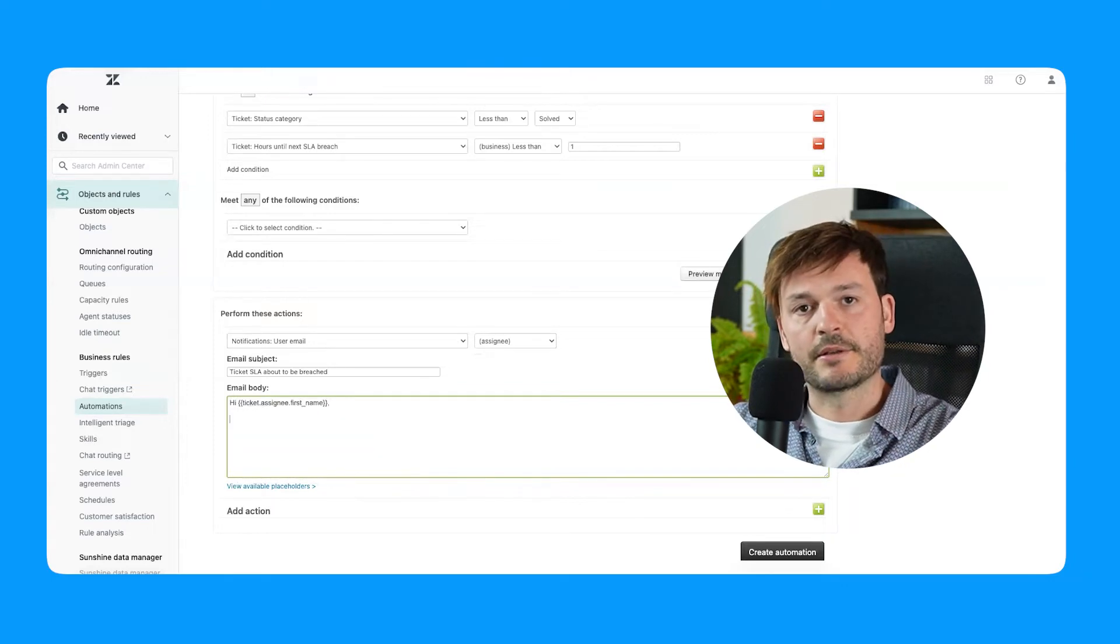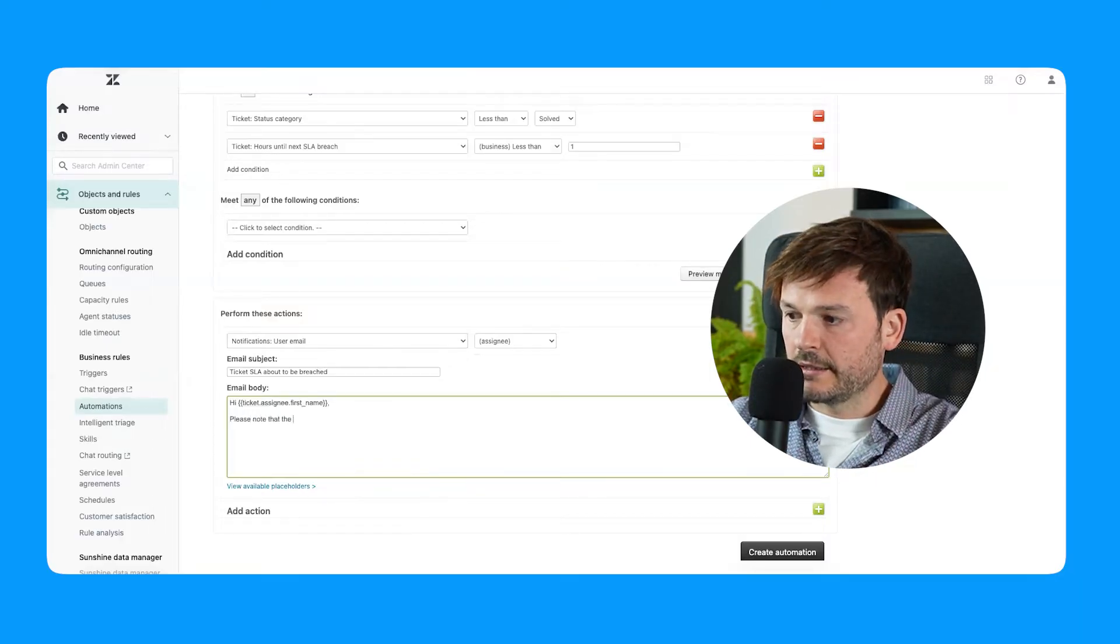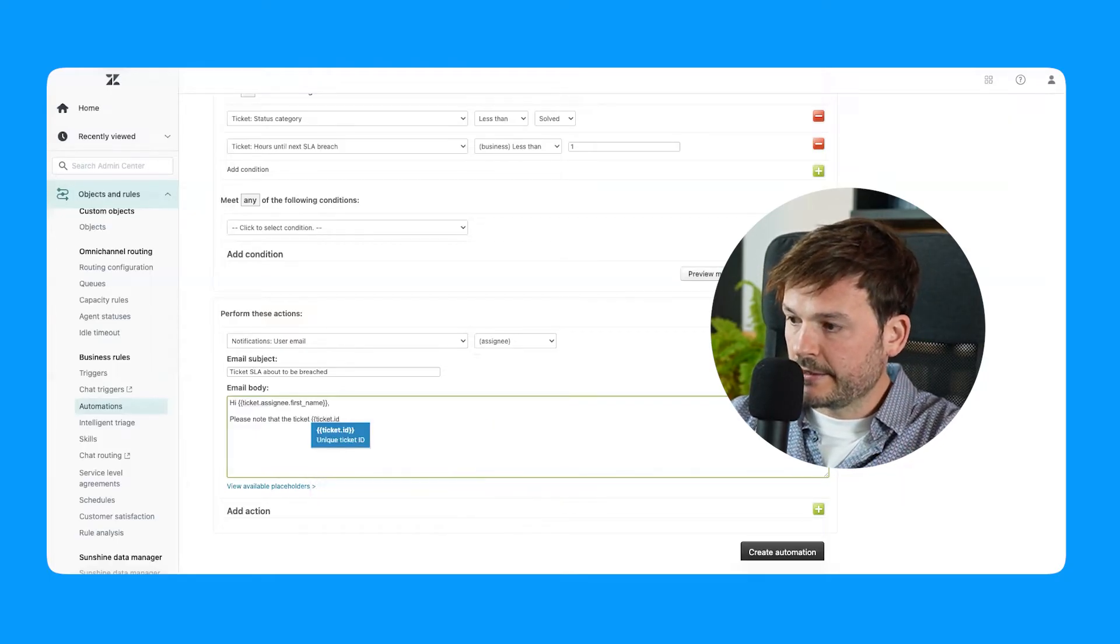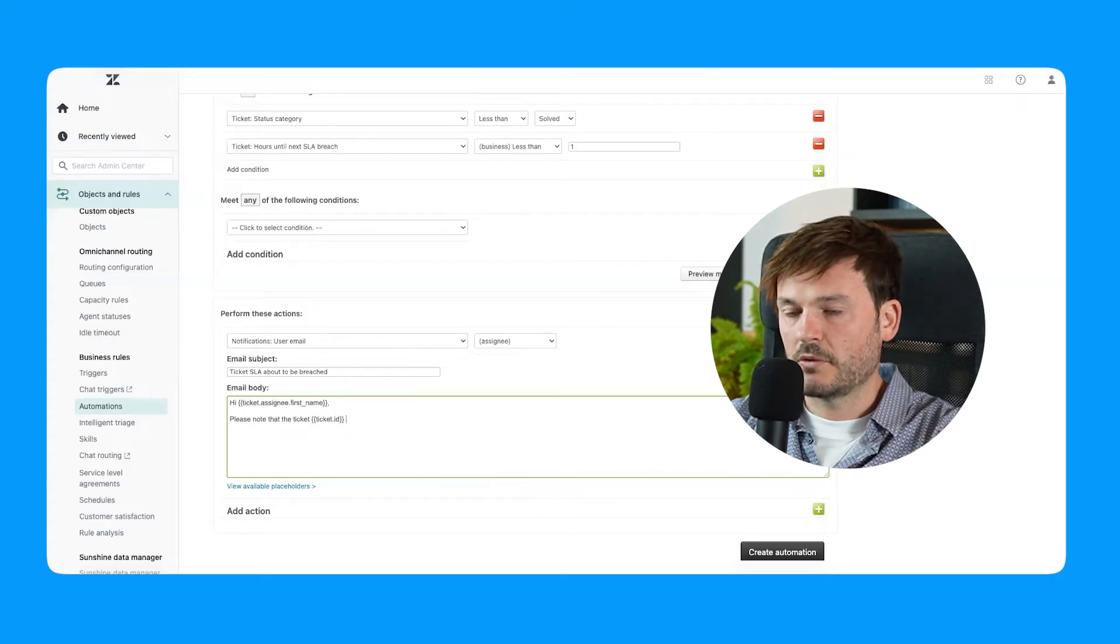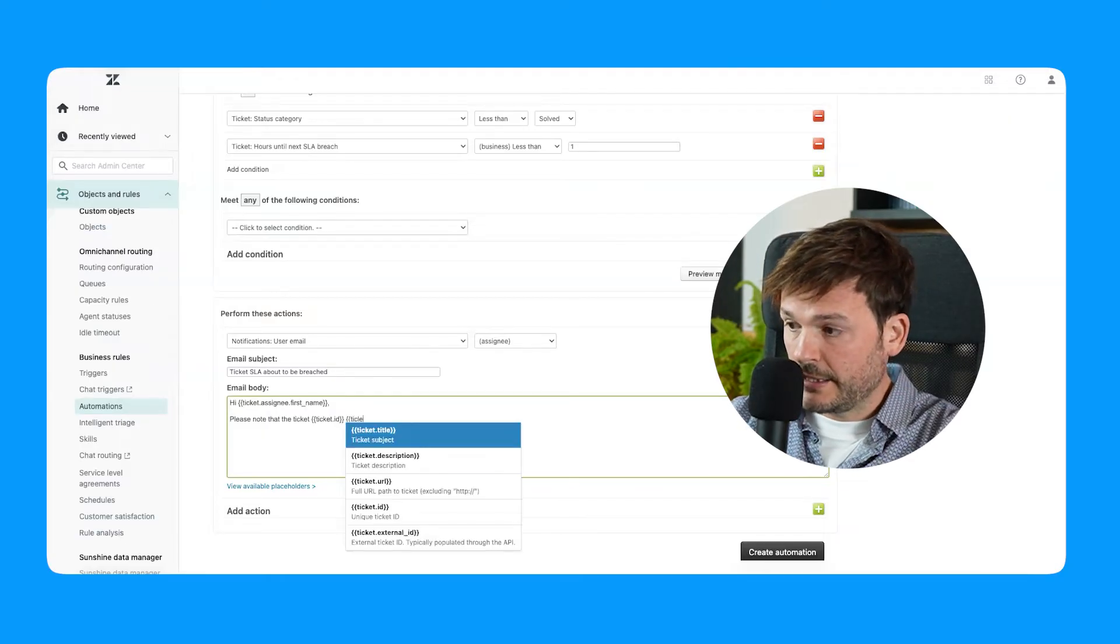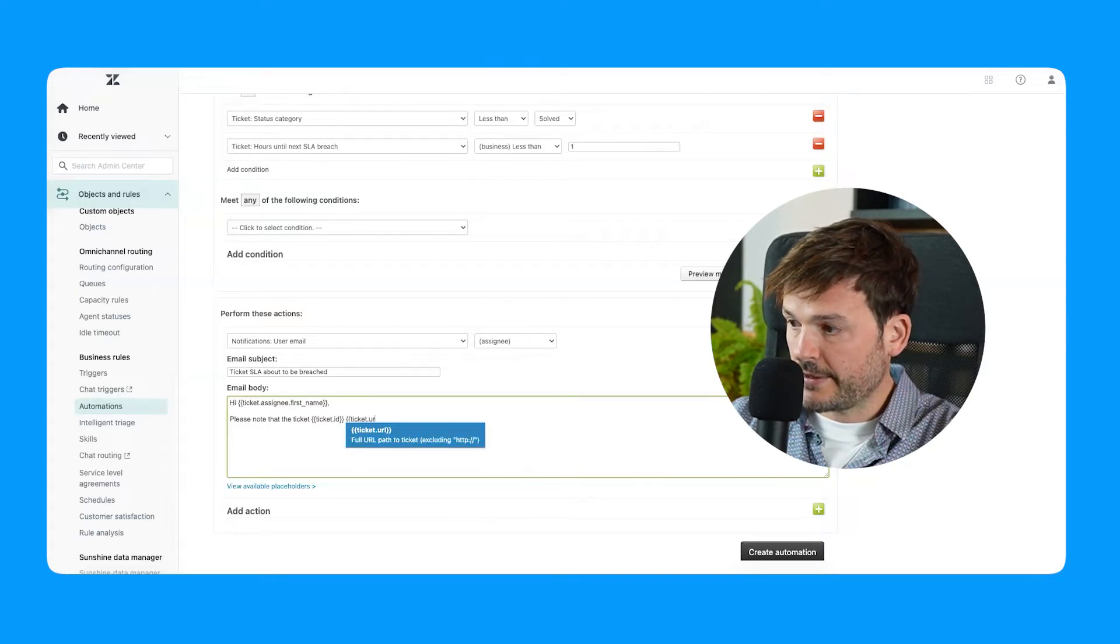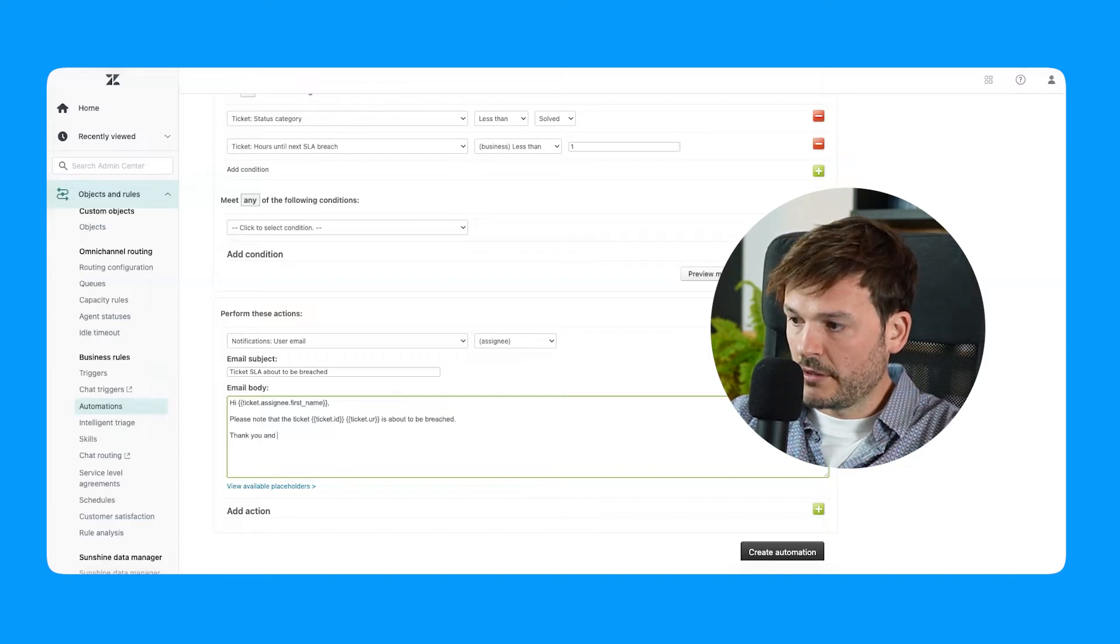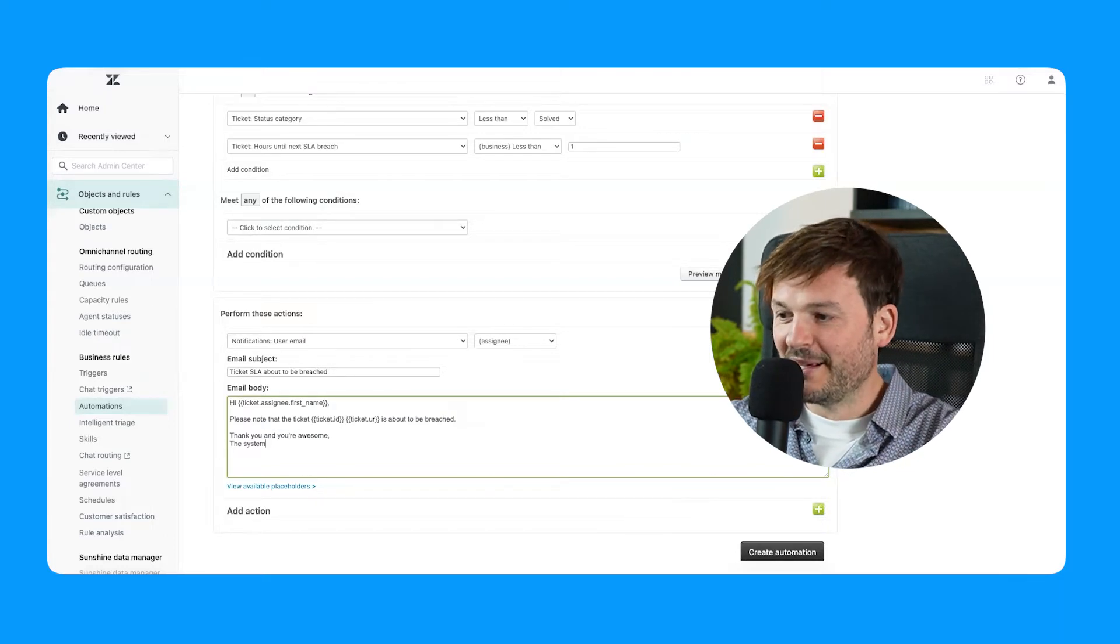So placeholder takes the assignee's first name dynamically. Please note that the ticket, and then I'm going to put another placeholder and say ticket ID, ticket.ID, because I want my agent to see exactly what ticket this is so they can very easily search for it. And then what I'm going to do, I'm going to be very helpful. I'm going to put the URL of this ticket so the agent just clicks it directly: ticket.URL. The agent goes directly to the ticket that is about to be breached. Thank you, and you're awesome. The system. I don't know, it looks very impersonal, but anyway.